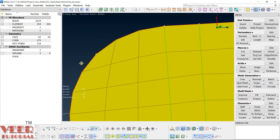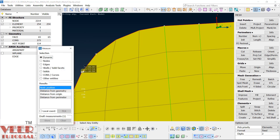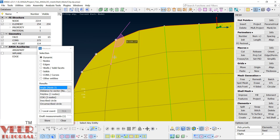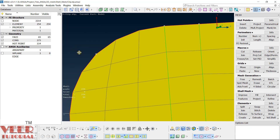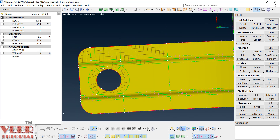We have to make sure the angle of this element is not too large. If you go to measure, pick up this point, this point, and this point — this angle is 164 degrees, which is a large value. But for the sake of this example we can consider this acceptable. Close it and let's follow the other area also.